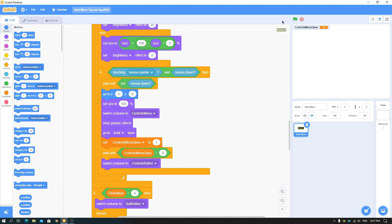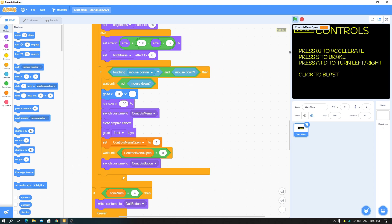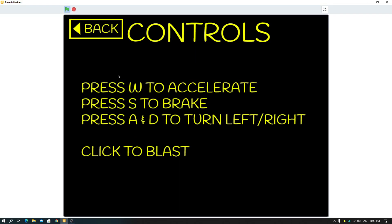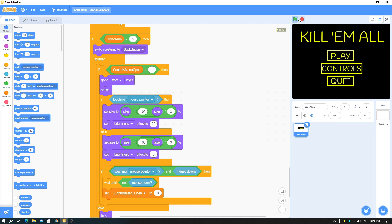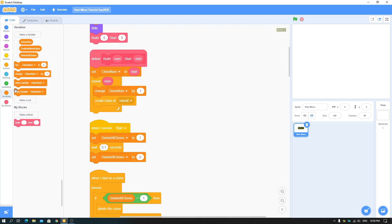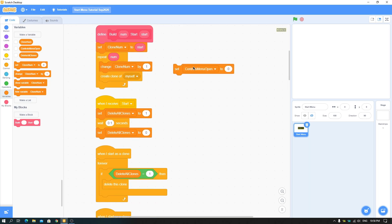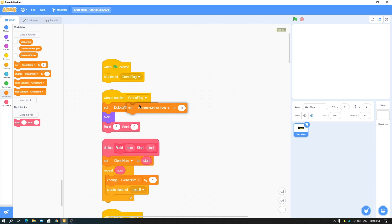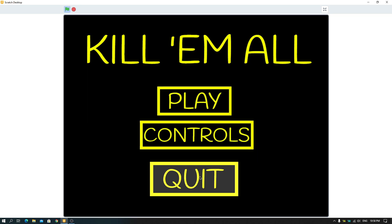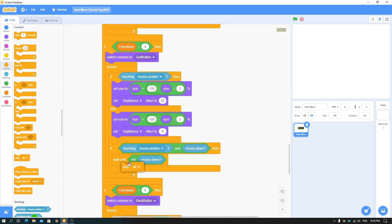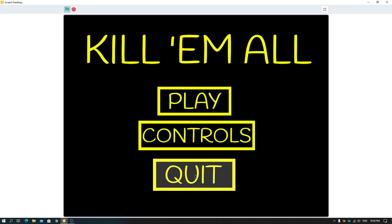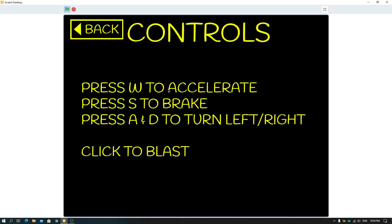After fixing the variable scope, clicking controls now shows the controls menu with the back button. Clicking back returns to the main menu. Adjust the hover size to about 105 so the controls menu doesn't jump around. Also set 'controls menu open' to zero when the start menu initializes so the back button doesn't appear immediately. The quit button uses 'stop all' — or you can broadcast your end screen instead.